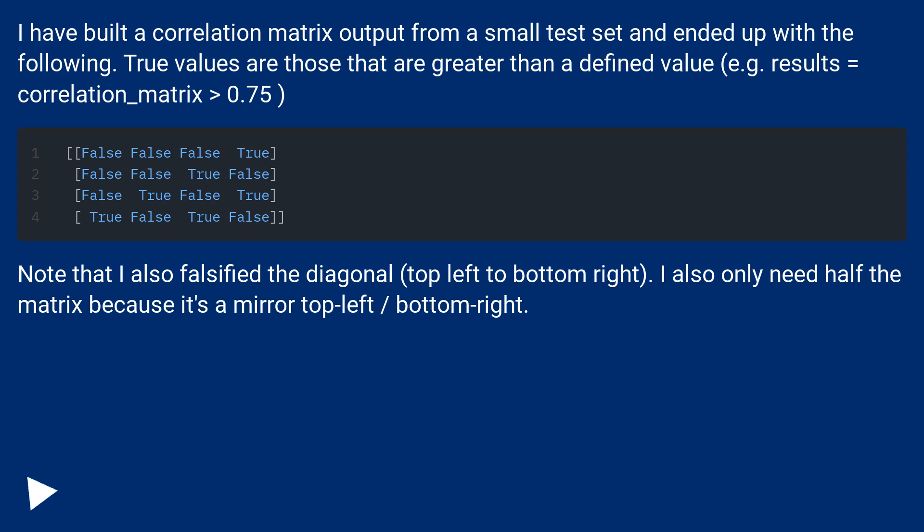Note that I also falsified the diagonal, top left to bottom right. I also only need half the matrix because it's a mirror top left, bottom right.